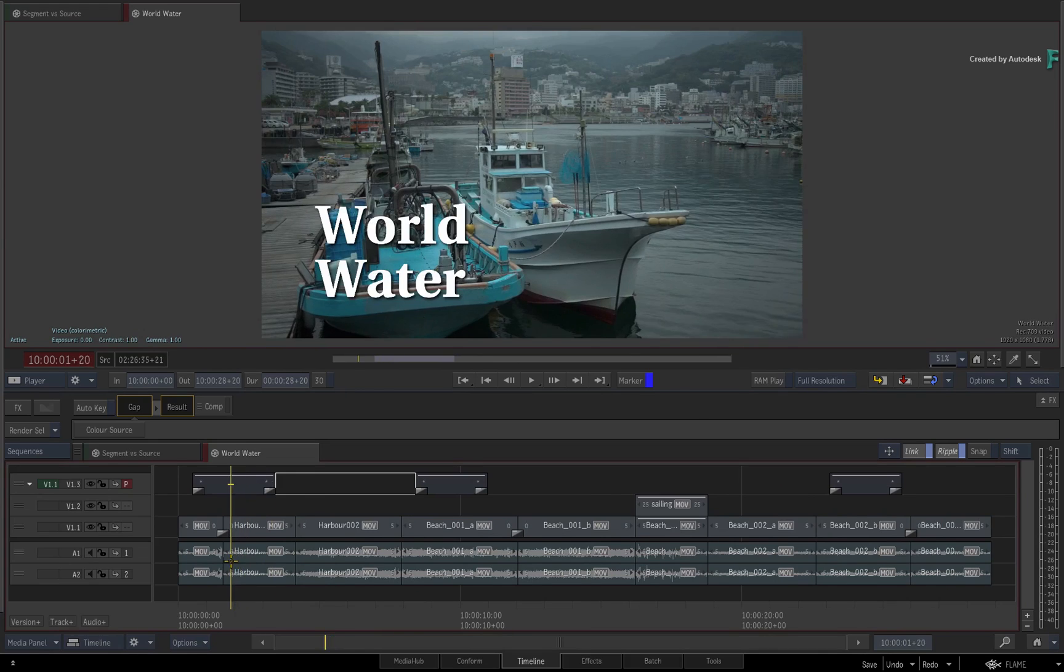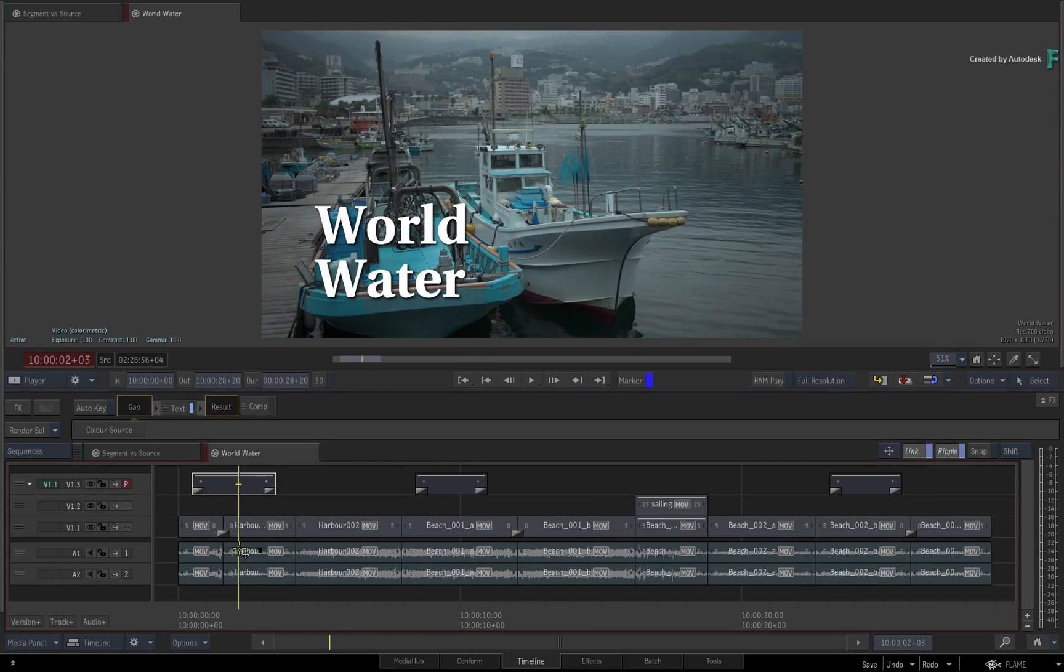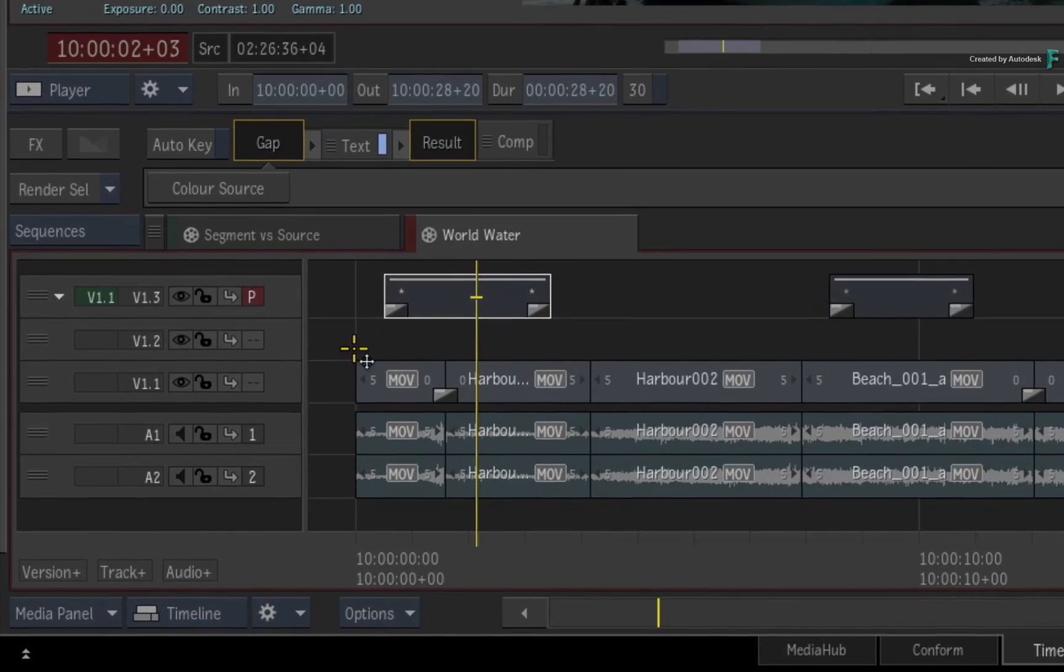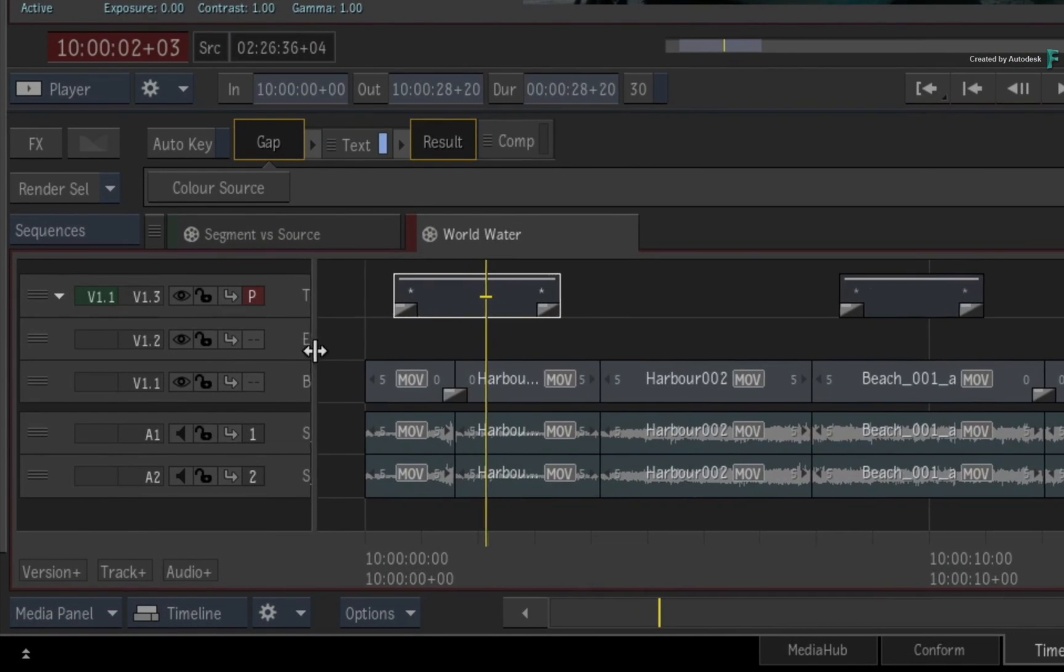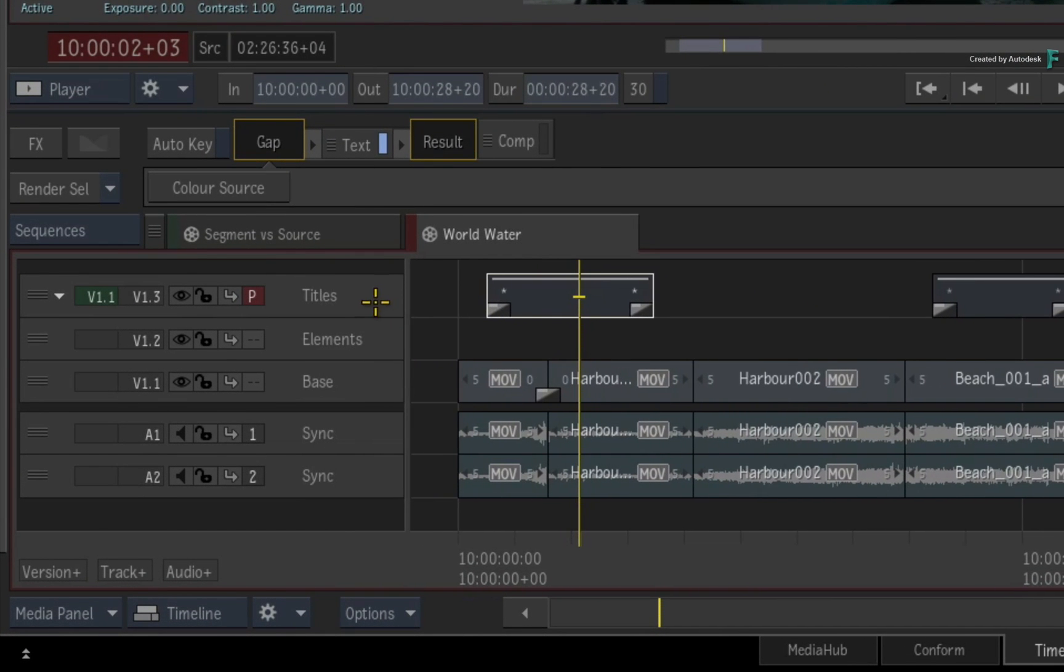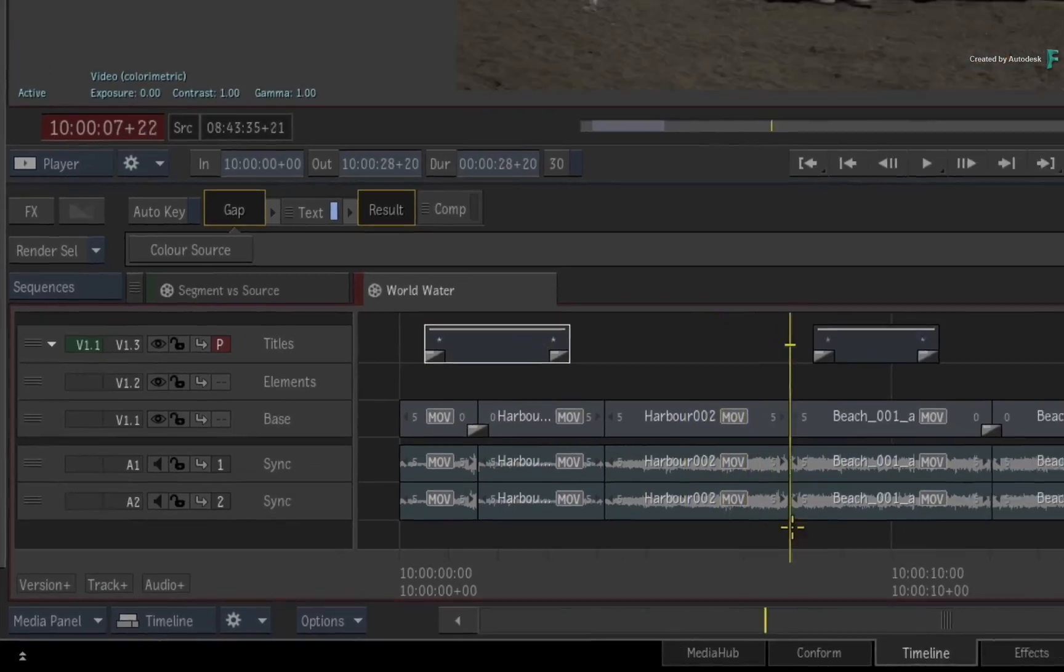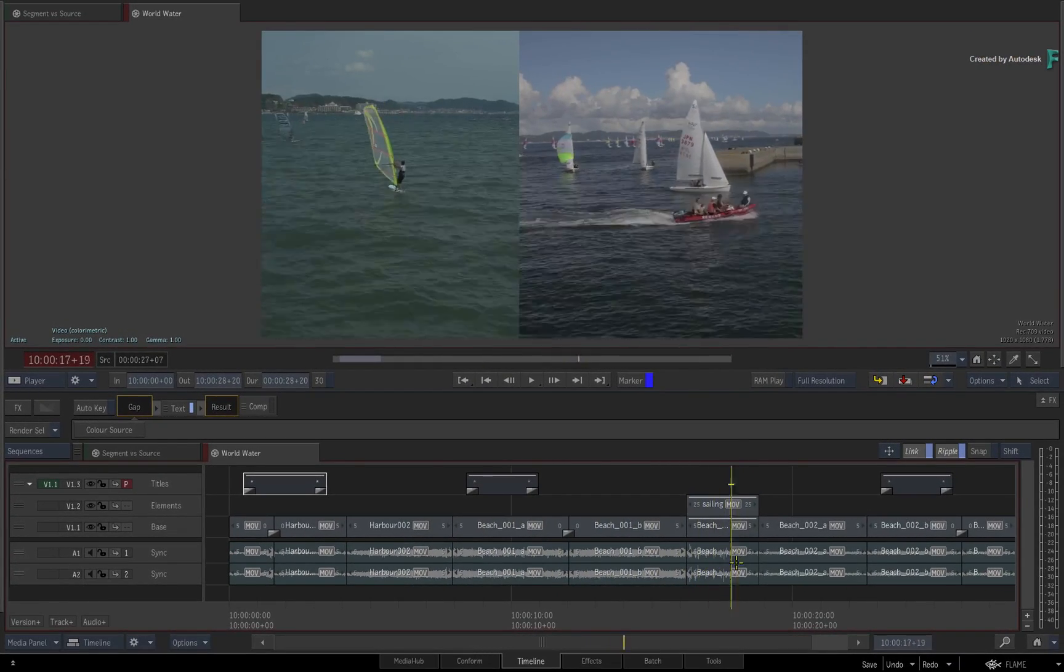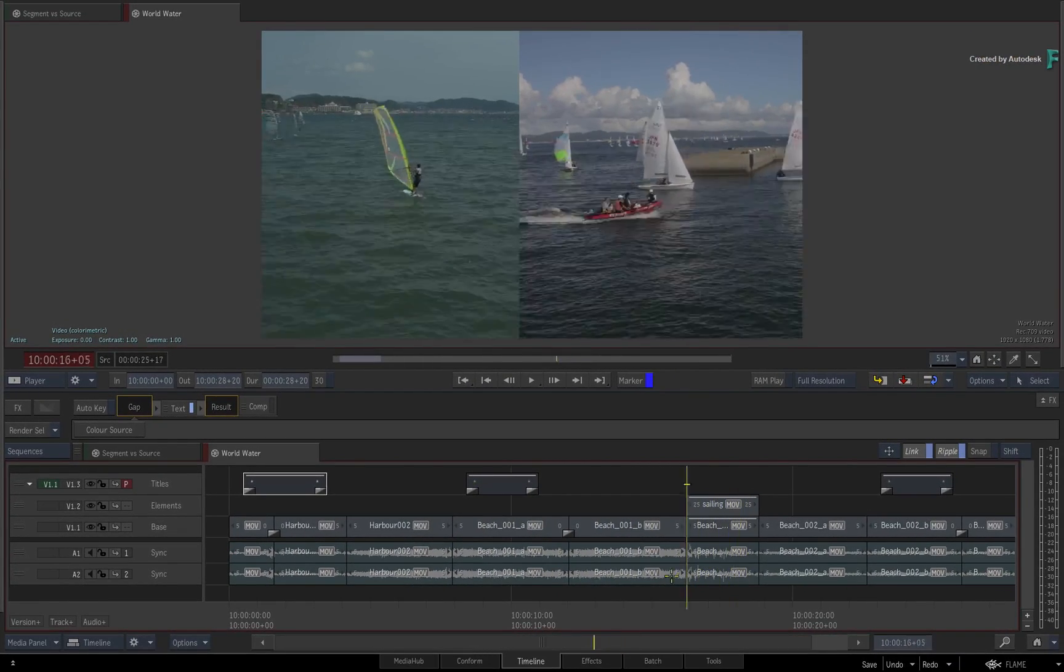So here you have an edited sequence that has minimal effects and some titles. Now in terms of organizing the edit, I have placed the titles on their own video track and the main edit is spread over two tracks comprising of the base and elements track. Nothing unusual about that.